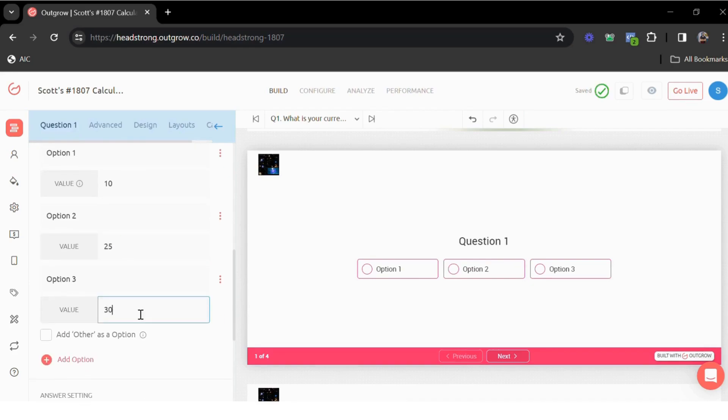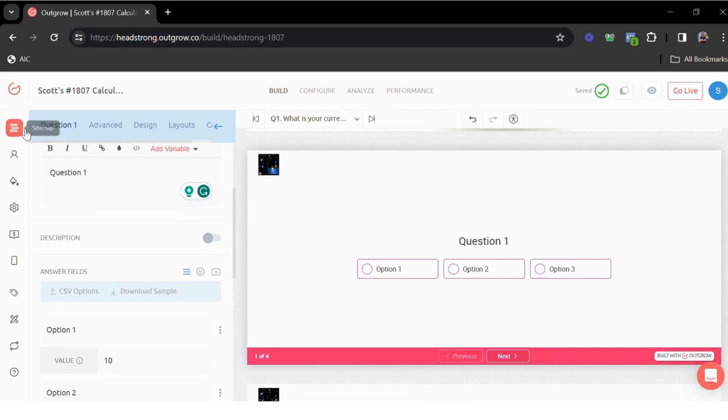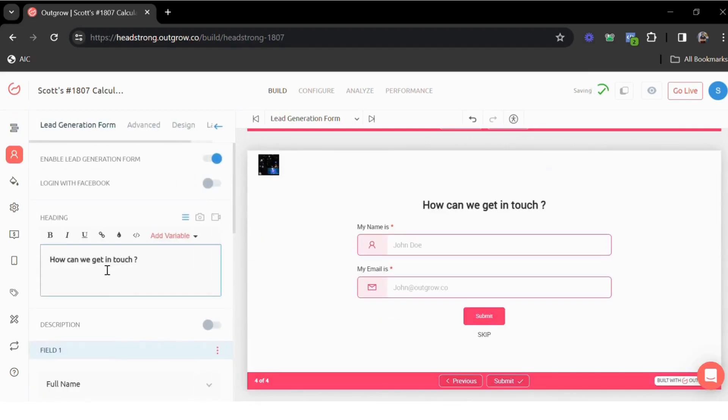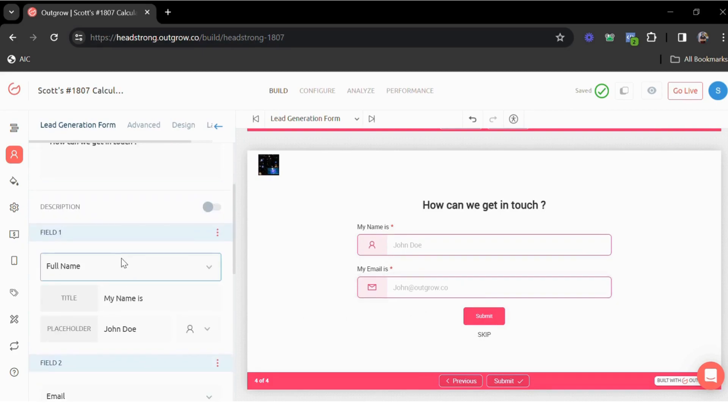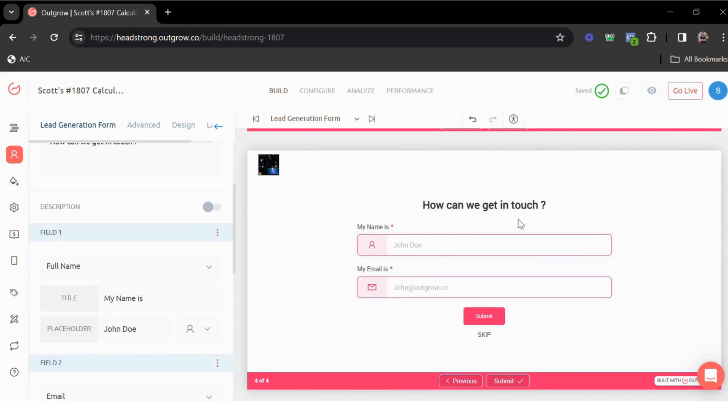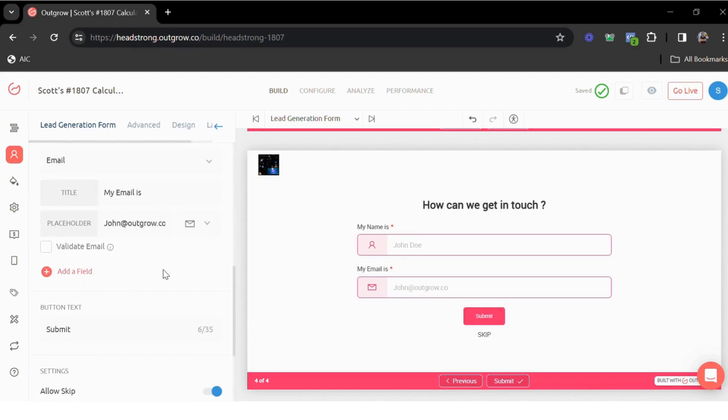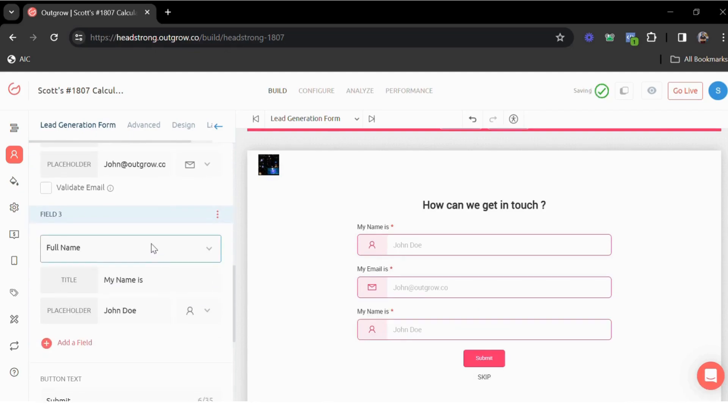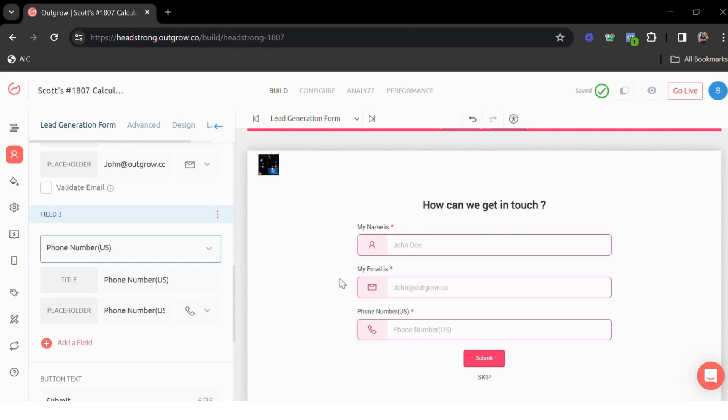Once you've added all your questions, we then have the lead generation form. This is where you can ask for your customers' details like their name, their email address. You can also add any custom fields here. Let's say you also want to ask for their phone number. I can simply scroll down, add a field and make that a phone number field. You can also change the position of the lead generation form. Let's say you want to ask for this information right on the welcome screen. You can easily do that. This can also be placed between the questions or on the results page.